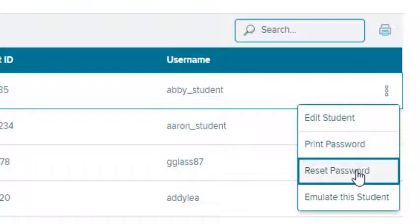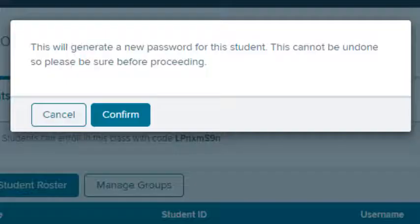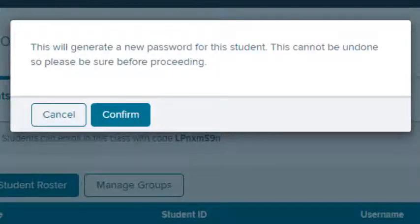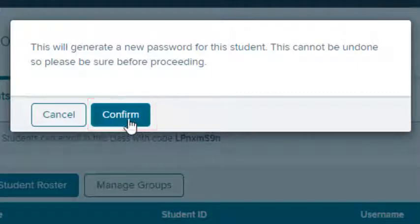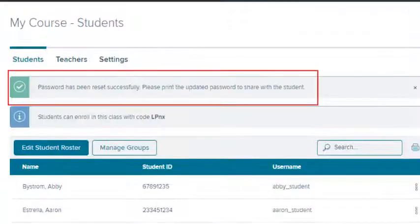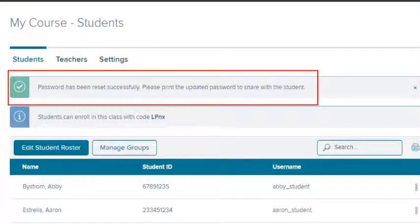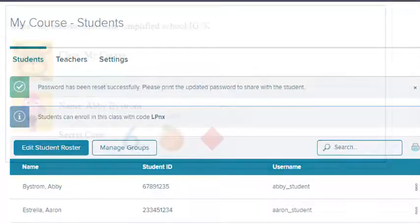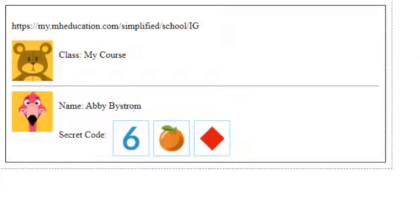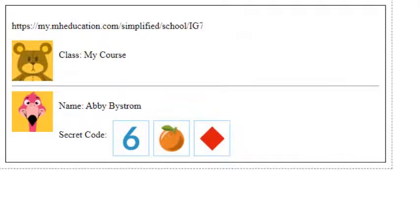If a student has forgotten his or her password, select Reset Password from the action menu. This will generate a new password for the student. Select the Confirm button on the pop-up that appears. Notice the message at the top of the page that indicates the password has been reset. Select Print Password on the student's action menu to print the new password for the student.